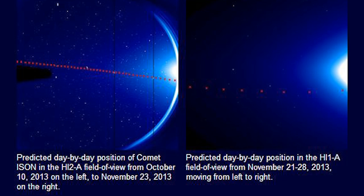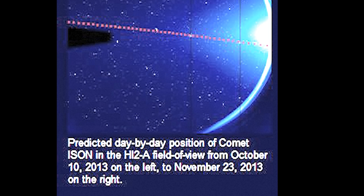As has been mentioned for months and months and months, Comet ISON should be visible on the Stereo SECCHI HI2 Ahead Camera starting on October 10th.